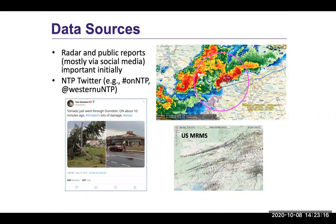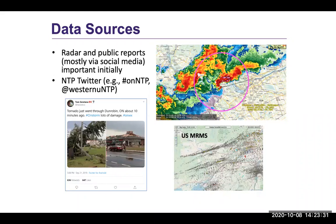Our methodology uses the Canadian radar network and social media as the first path to identify tornado occurrence. Twitter has been amazing for us — we use our own hashtags and have partners who alert us when they see damage on social media like Twitter and Facebook — so we can capture data from that.